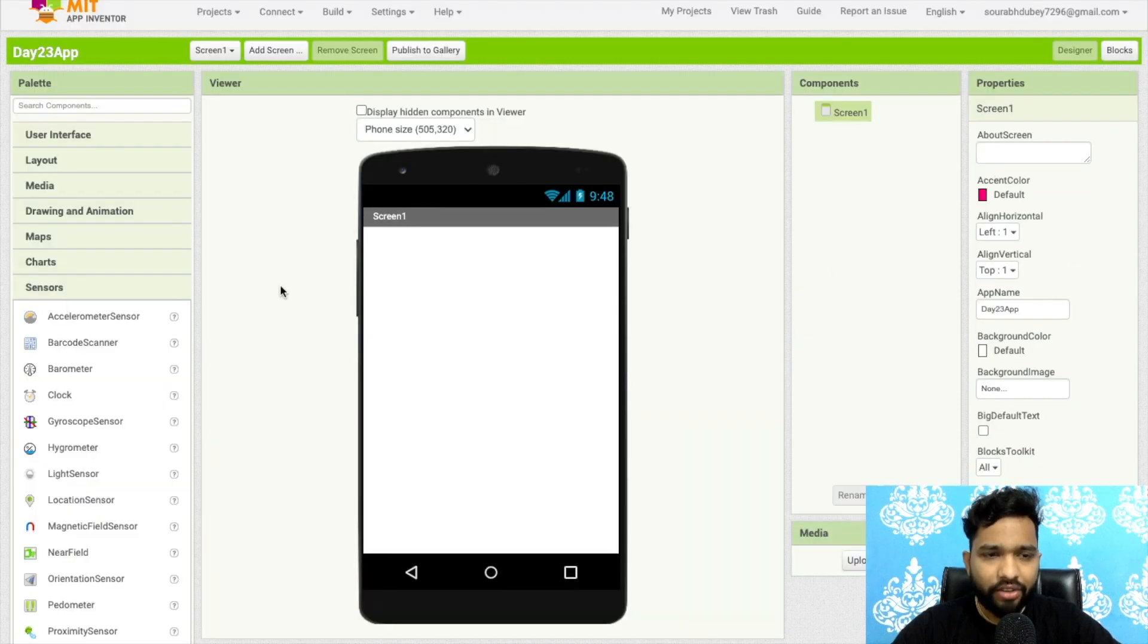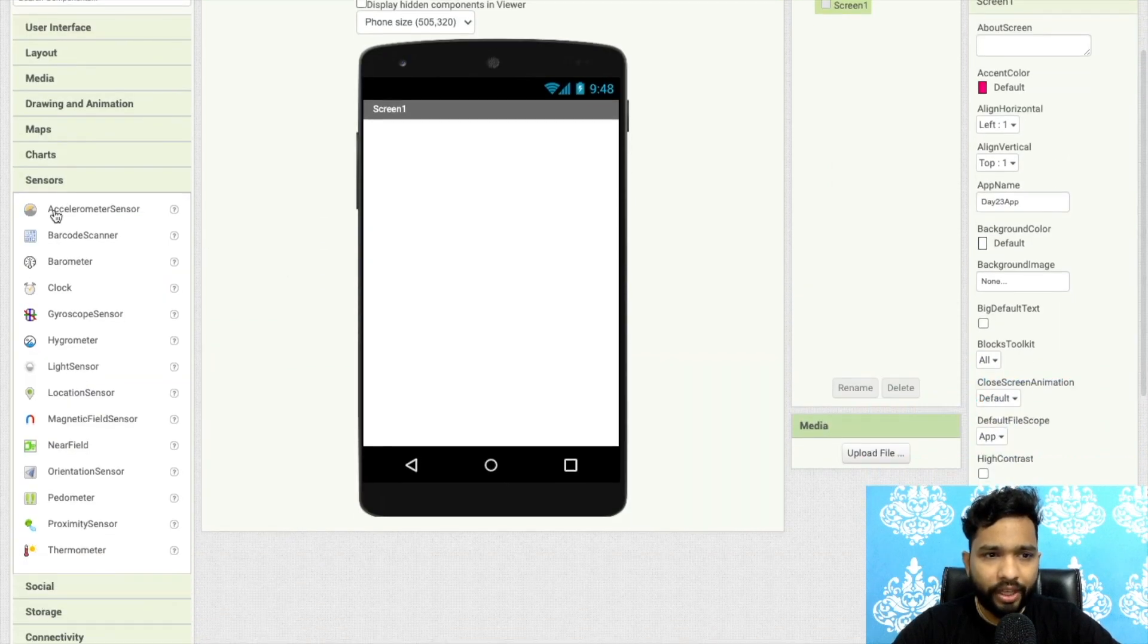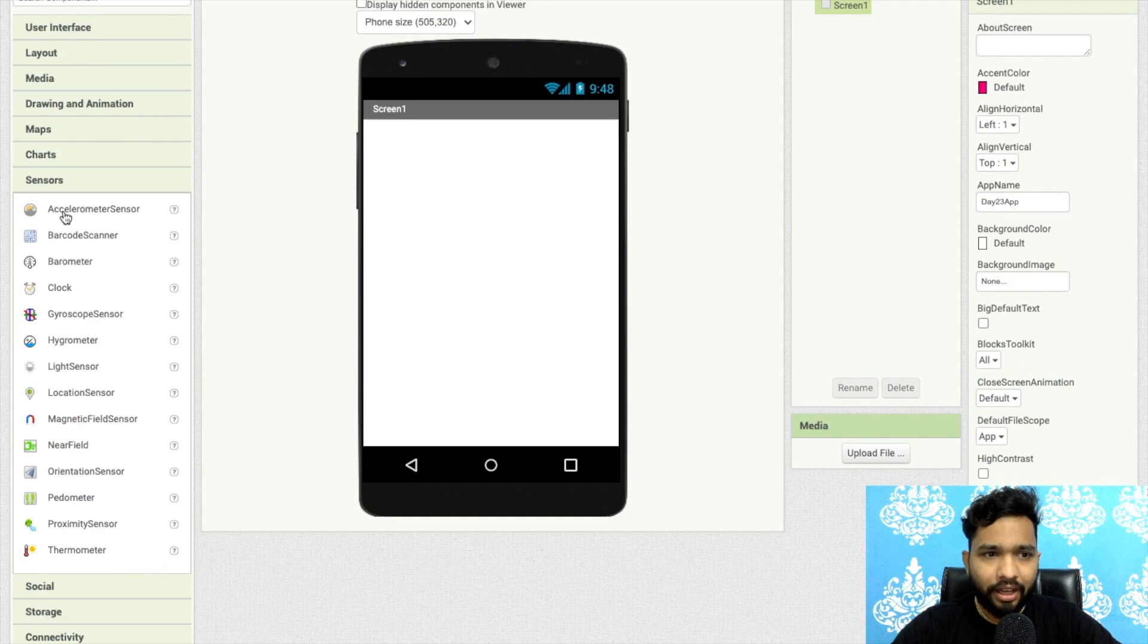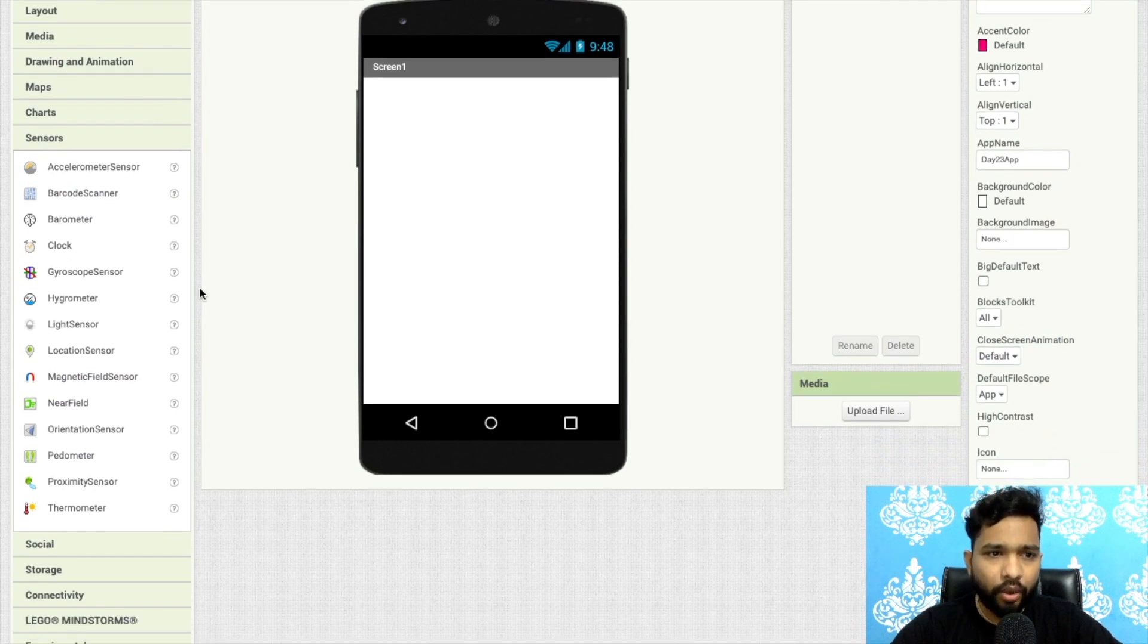So that's our first screen here. In the left side we'll find the sensors option. Yesterday we learned how we can use the barcode scanner, and today we will learn how we can use the clock component.